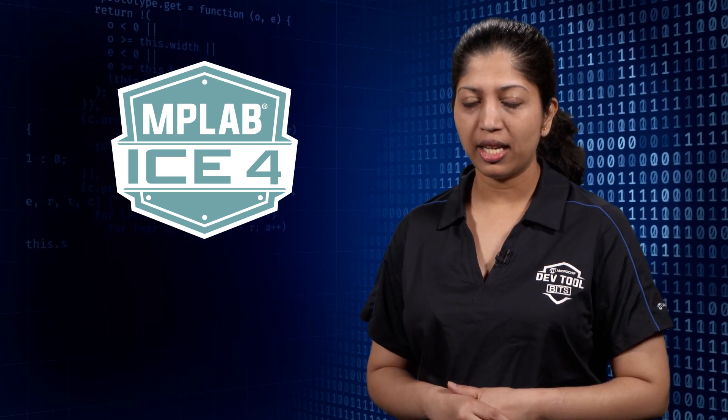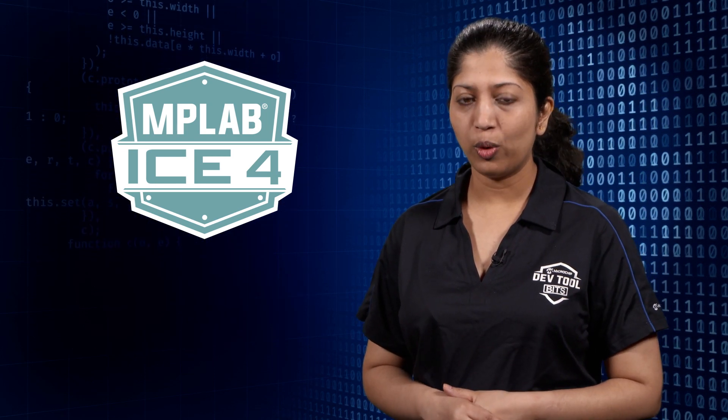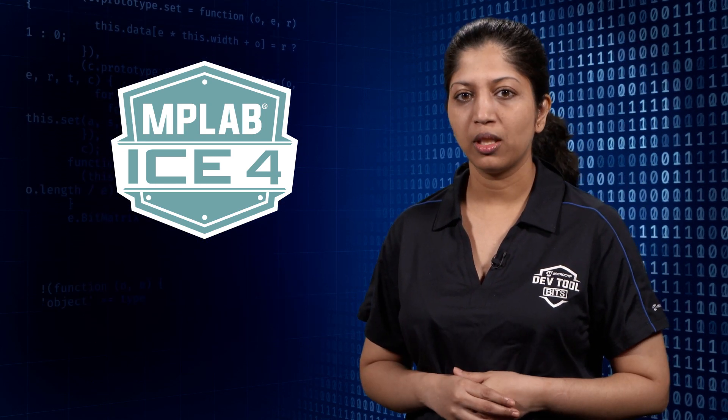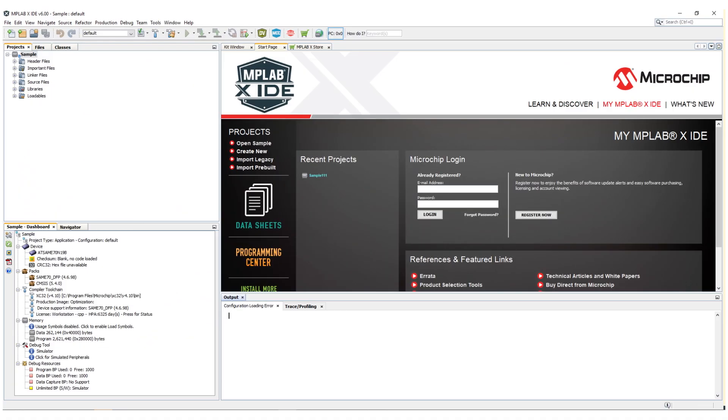To start, connect ICE 4 in USB mode to your system. Open MPLABX IDE, version 6 or later.